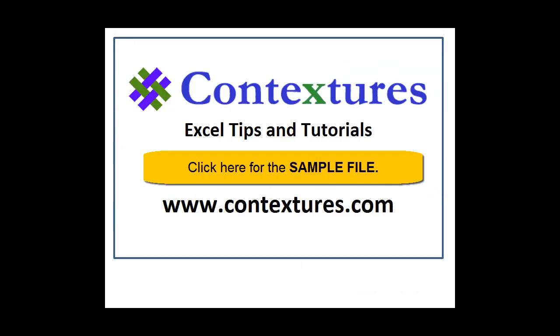For more Excel tips and tutorials, and to download the sample file for this video, please visit my Contextures website at www.contextures.com.